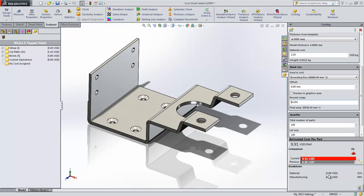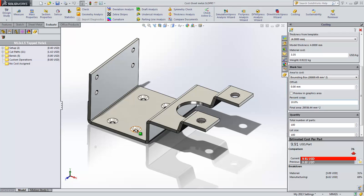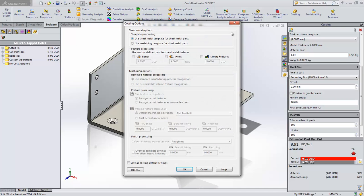For parts like this, where there are features that are machined into the part, you may want to get accurate costs to machine the countersink and tapped holes as opposed to calculating them as cut paths. For this, we now allow you to use the machining template to calculate the cost of sheet metal parts.